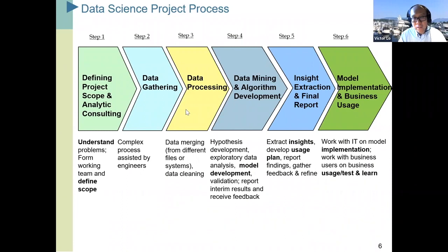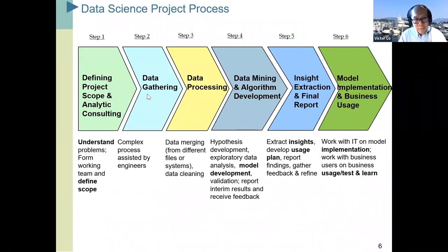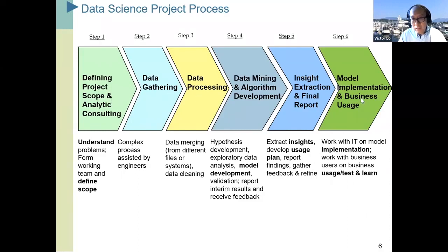Why do data scientists need to know so many skills? A typical data science project starts with defining the scope, doing some consulting, then gathering and processing data, building models or doing heavy analytics, extracting insights, presenting, and then using the model. If we only know how to do model development, we'd only be inside step four. Data scientists are usually required to be involved in almost all stages — from defining the scope to data processing to using the model. That's why data scientists typically need to know a lot of things, not just one thing.